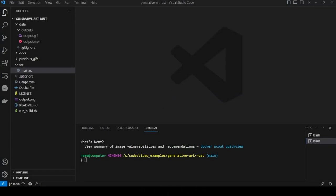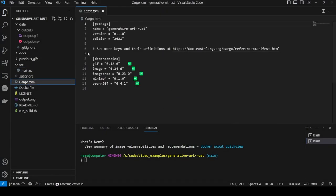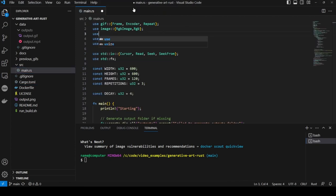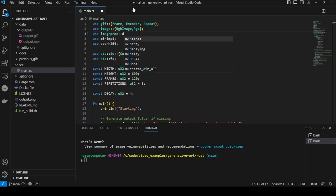The first thing to note is in cargo.toml where we already have the image proc crate initialized, so we don't have to do anything here. And moving to main.rs, the only thing we need to do to use this library is import the function we want to use using the statement image proc drawing draw line segment mute.